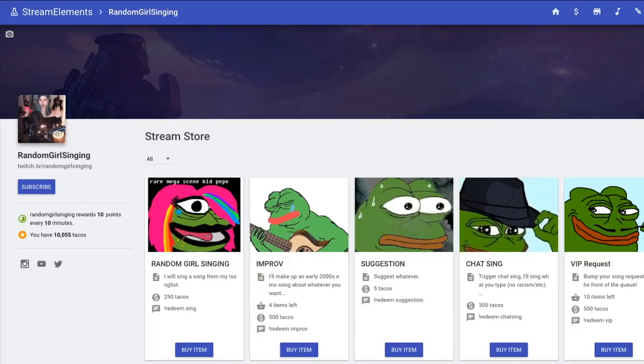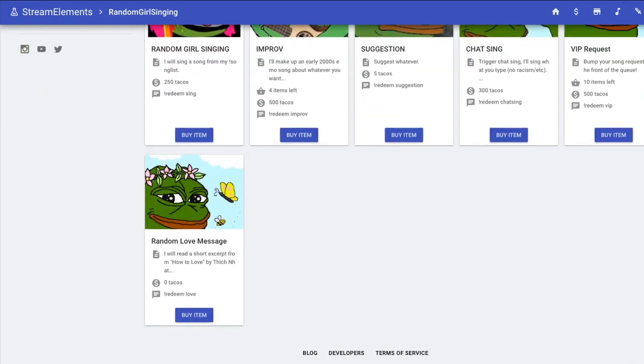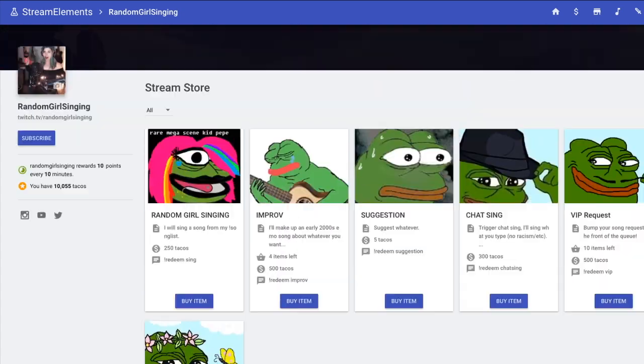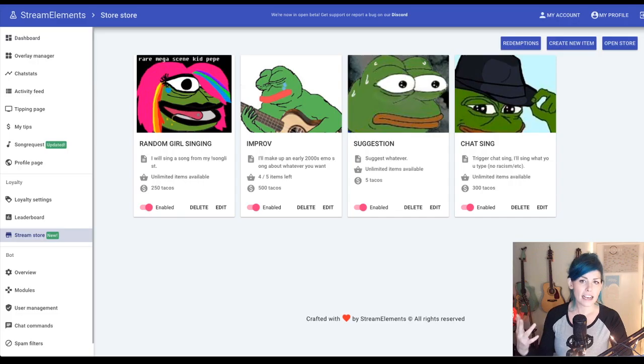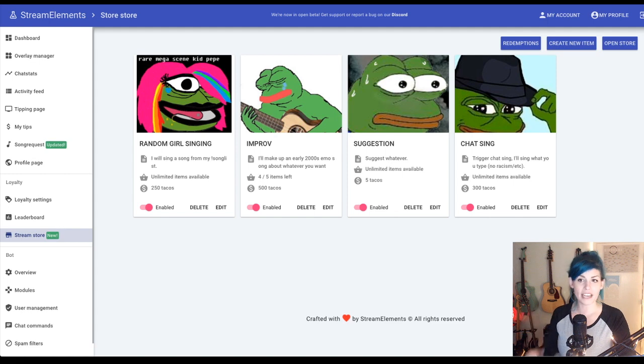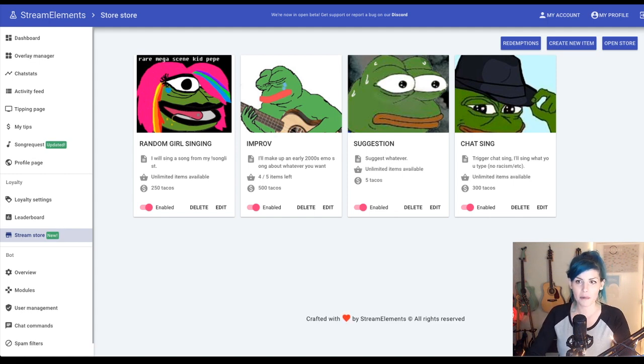In the new StreamStore, you can tailor redemptions to suit your channel's own needs and they could be anything. For instance, I have asked my viewers what else they'd like to see and they've weighed in. So we're going to create a couple new redemptions and walk through how that works.